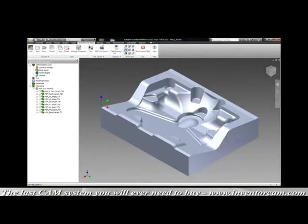Now of course your standard feature tree is still going to work for Inventor, we've just incorporated our CAM manager into a very feature tree-like function. If you know Inventor, you know InventorCam.